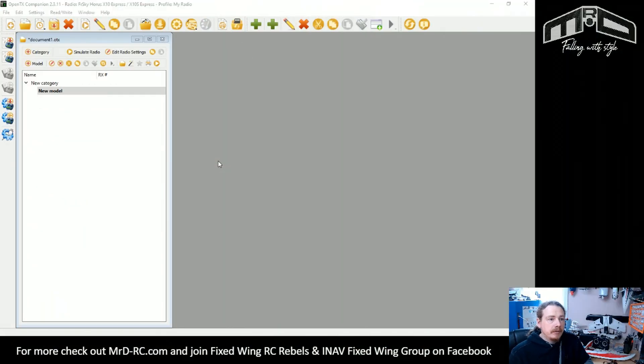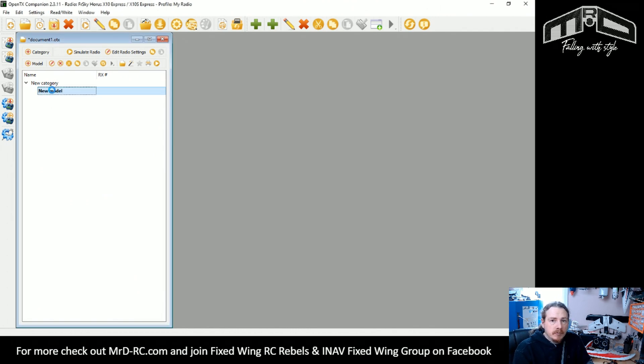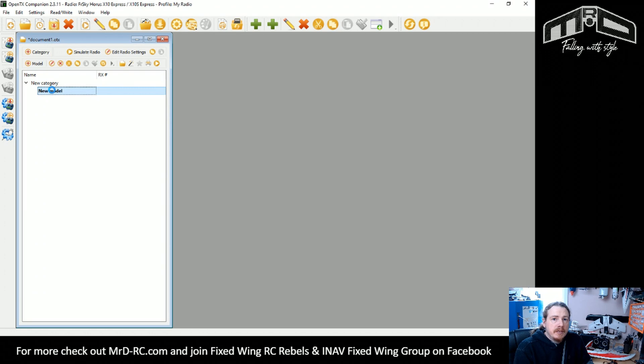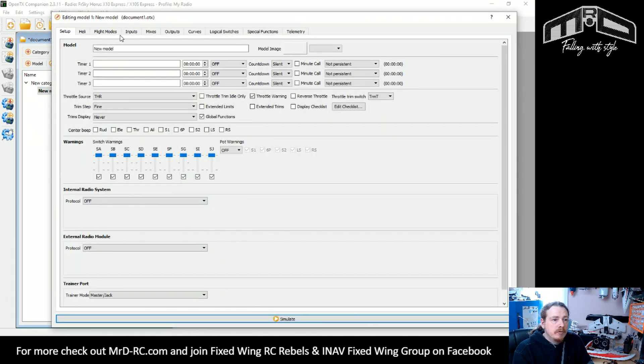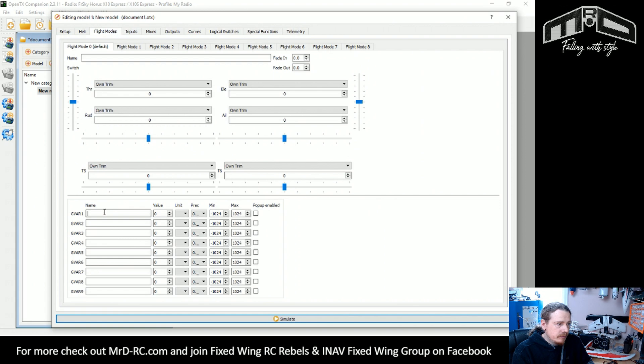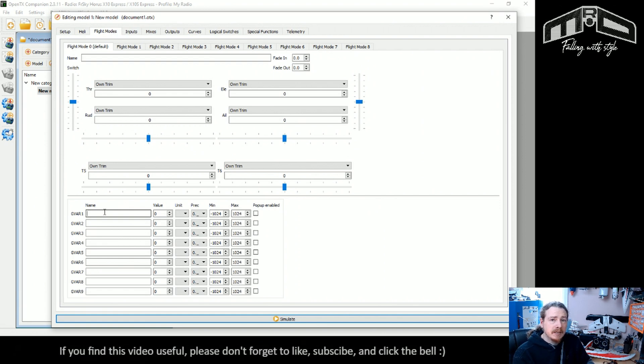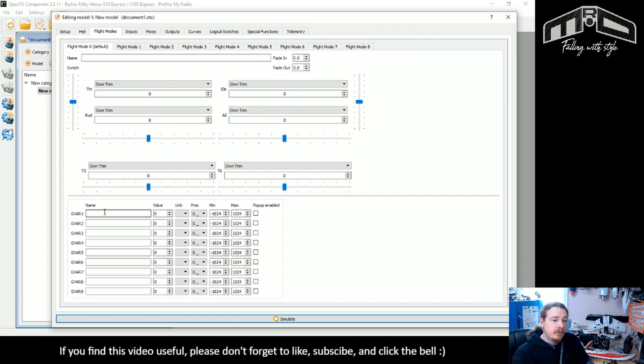So we're in Companion, I've just created a blank model so we can just get straight into it. The first thing that we need to set up is a global variable. So they're in flight modes. Obviously if you're on your transmitter depending on the transmitter these are in different places. So I'm just trying to remember off the top of my head, some of them are on their own screen, GVars screen.